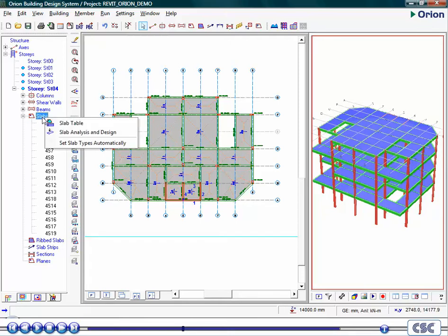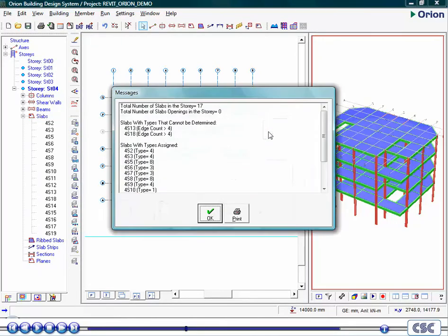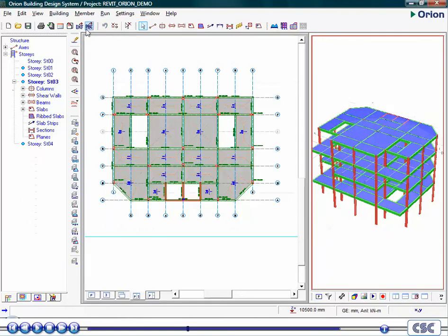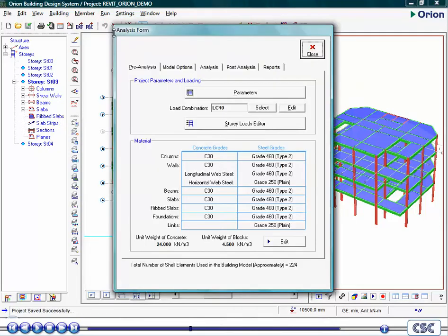For the design of these slabs, we will be using the code-based design methods. Here the slab support types can be automatically established to assist. Now we have created the model and loading data, we will now run the analysis and design process.